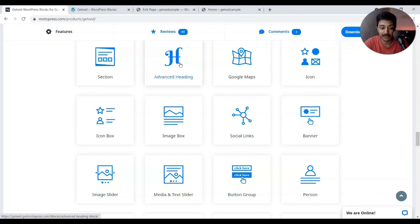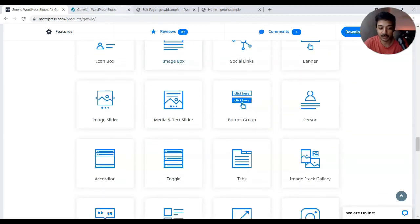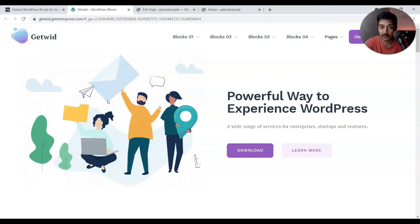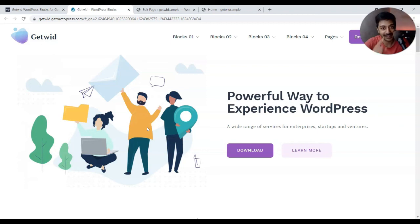I really like the options available with this plugin — it's definitely worth trying. If you've used the Getwid plugin on your website, let me know in the comments which block you like most. I like the video popup and the image hotspot. If you haven't tried it yet, it's free, so give it a go and let me know your thoughts. That's it for this video and I'll see you in the next one.